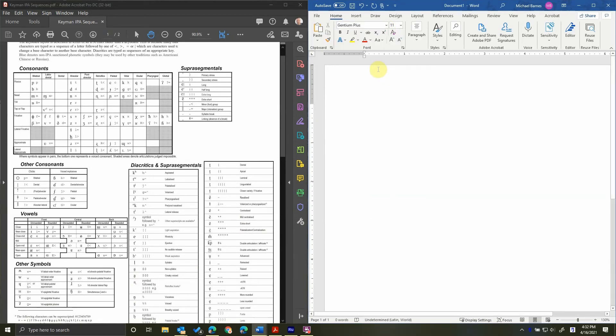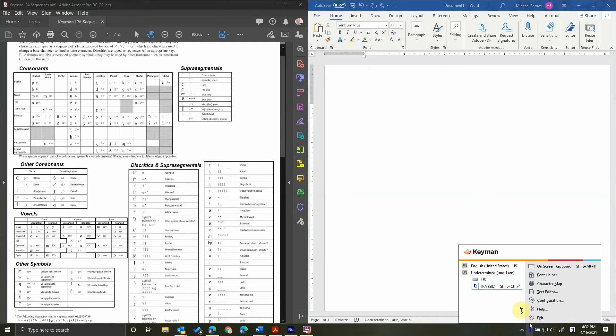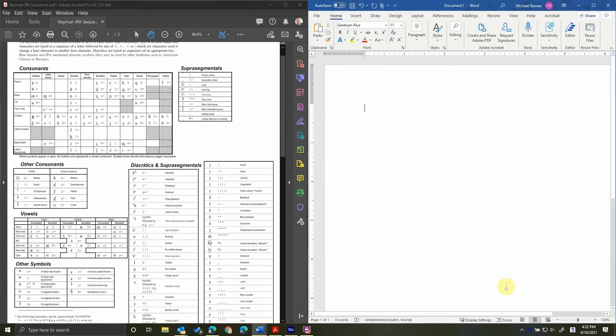That is the font we just downloaded. That will give us our diacritics in the correct place. Go to the Keyman icon, click it, and choose IPA SIL to toggle that language on and begin typing phonetics.